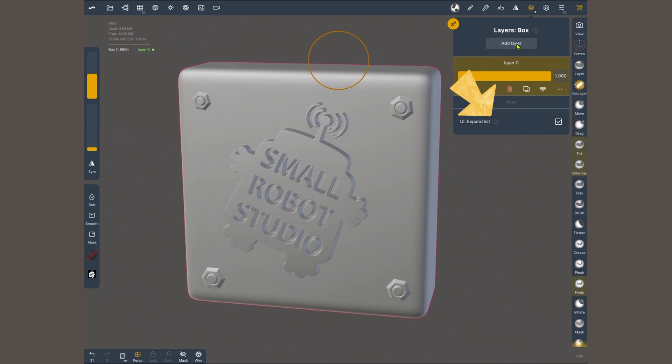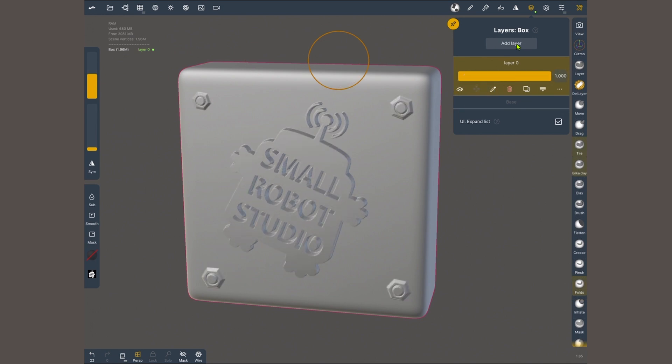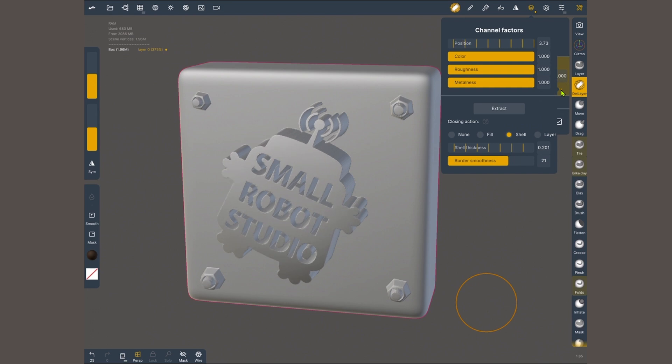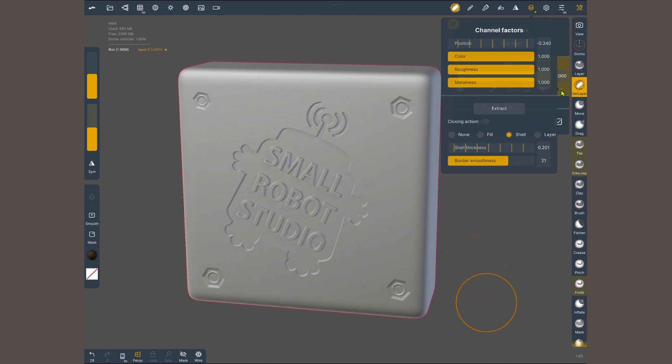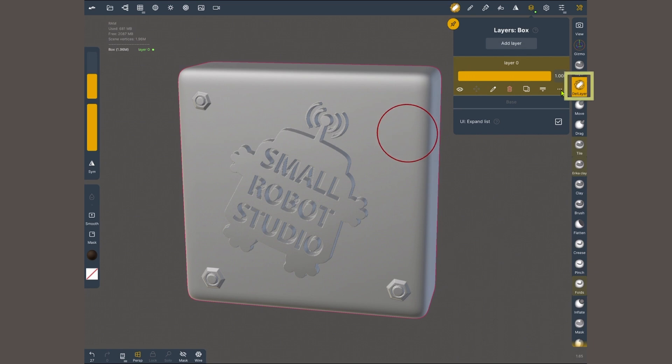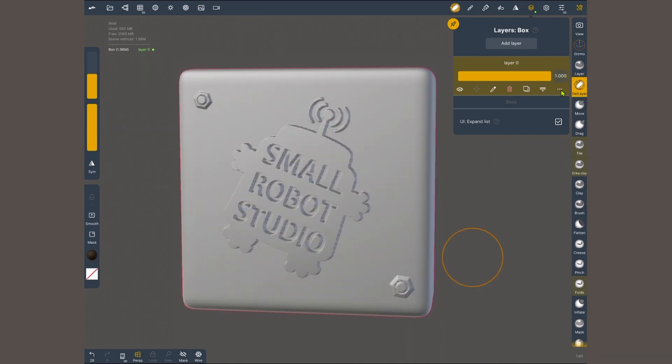This will allow me to control the intensity of the detail that I create. If I tap on these three dots I can even increase it more or reverse it completely. The delete layer brush is gonna let me erase the surface details without affecting my original base.